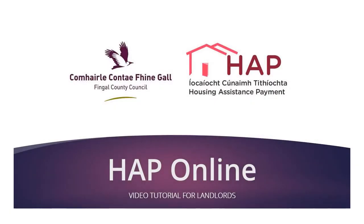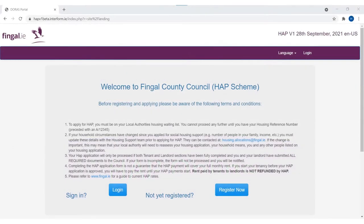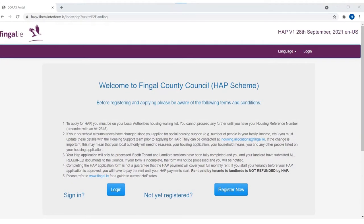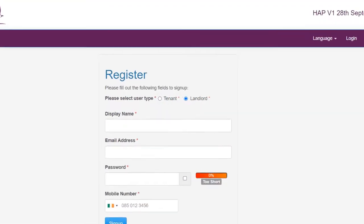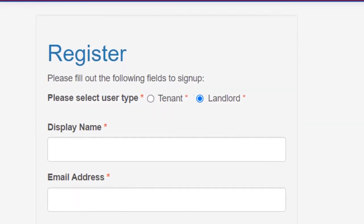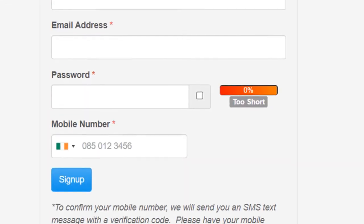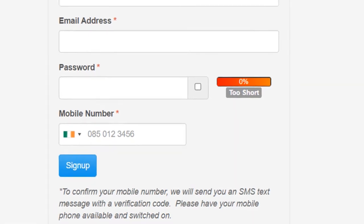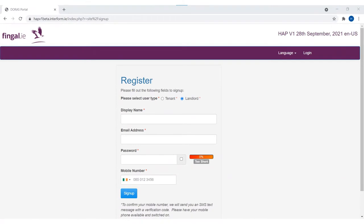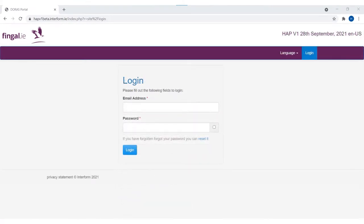Welcome to Fingal County Council's HAP online video tutorial for landlords. You will need to register for this online HAP portal. Your email address and phone number will be linked to this online account. Each time you log in, you will be sent a passcode by text message which is required to verify your identity. When you have registered, you will be sent an email to activate your account. Please note this could be in your spam folder.